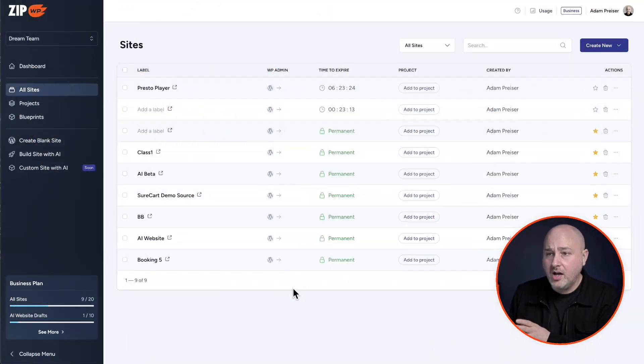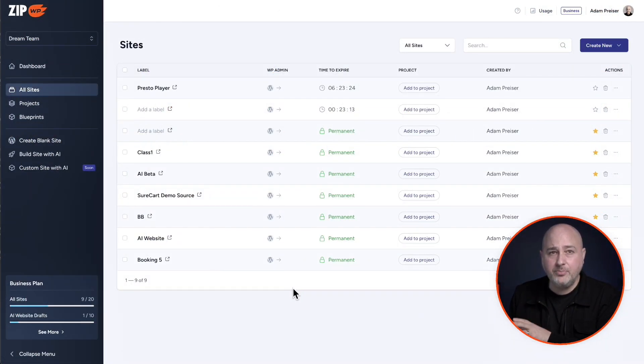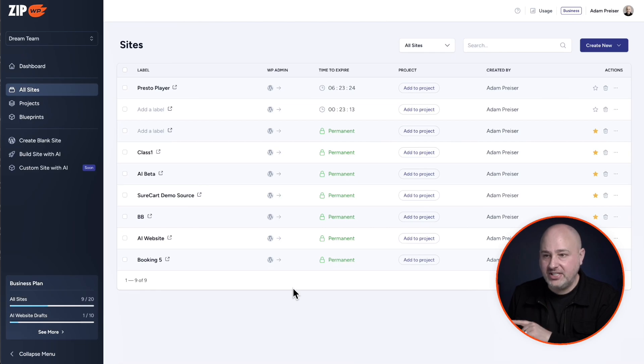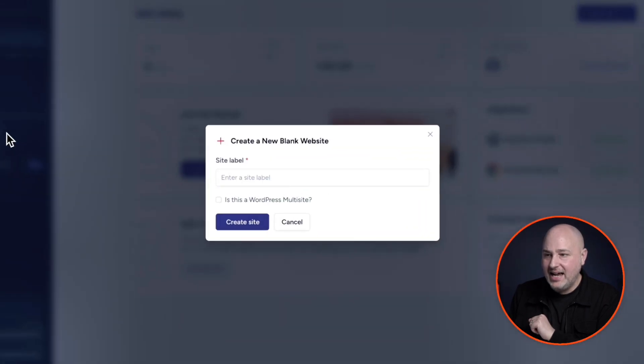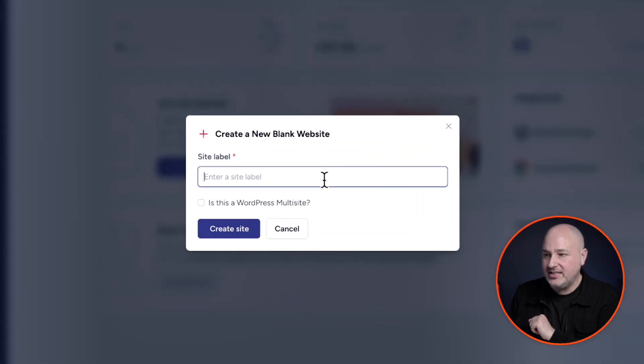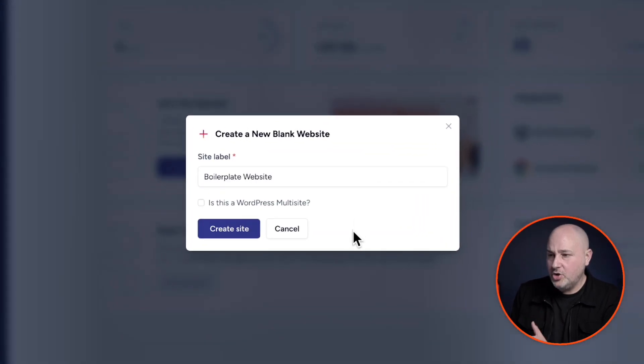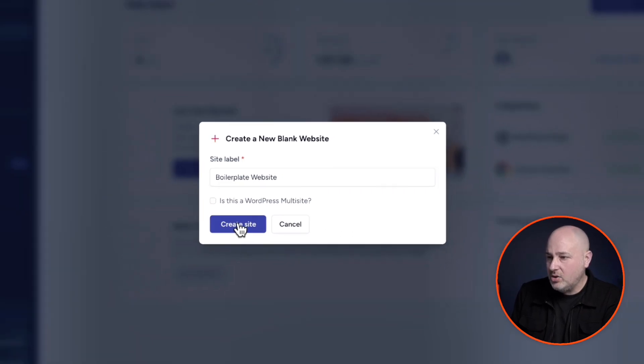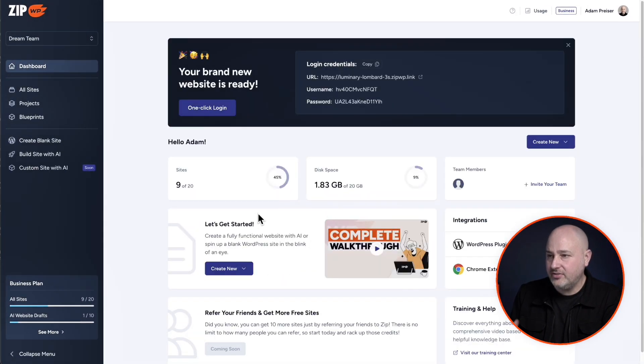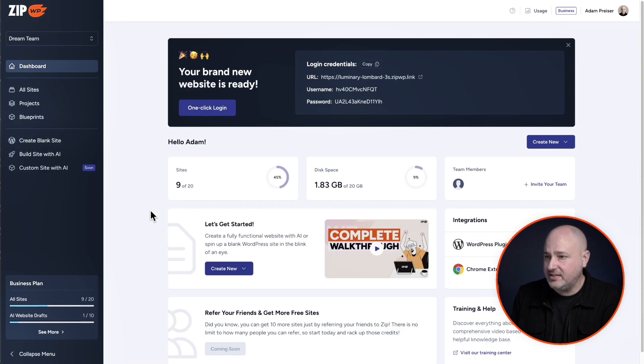First, you're going to want to log into your zipWP account and create a website. So for me, I'm going to create a blank site and I'll give this a name. I've chosen the name boilerplate website. I'll click on site. This just takes a split second and I'll click right here on the one click login.